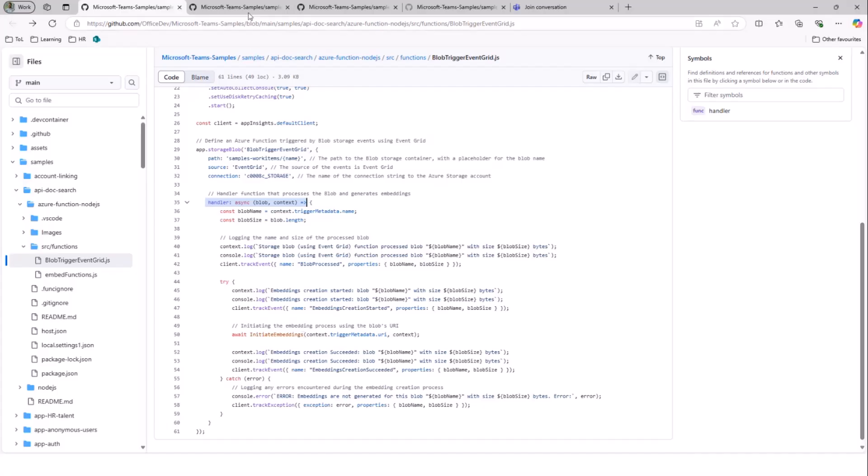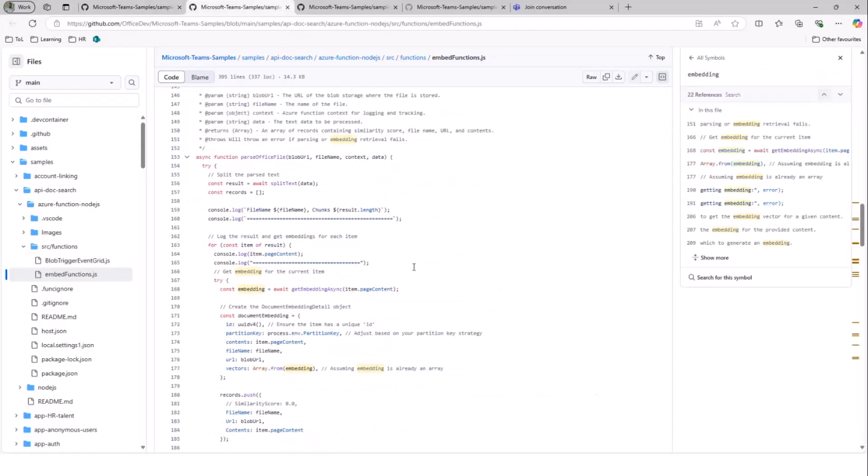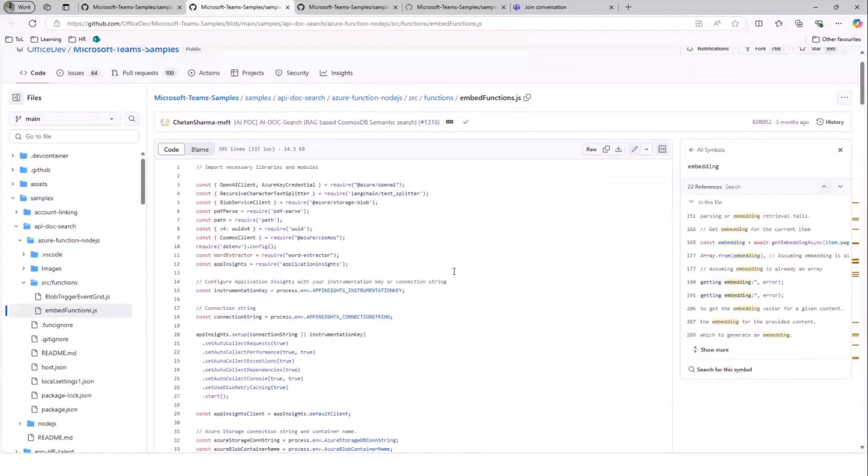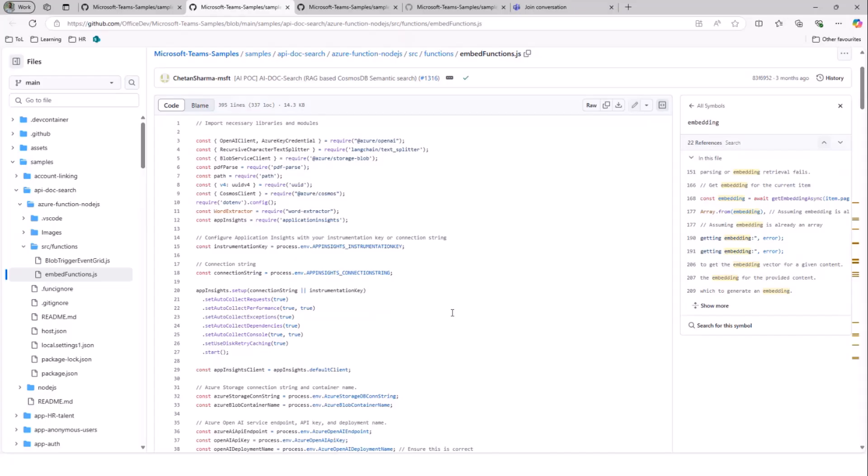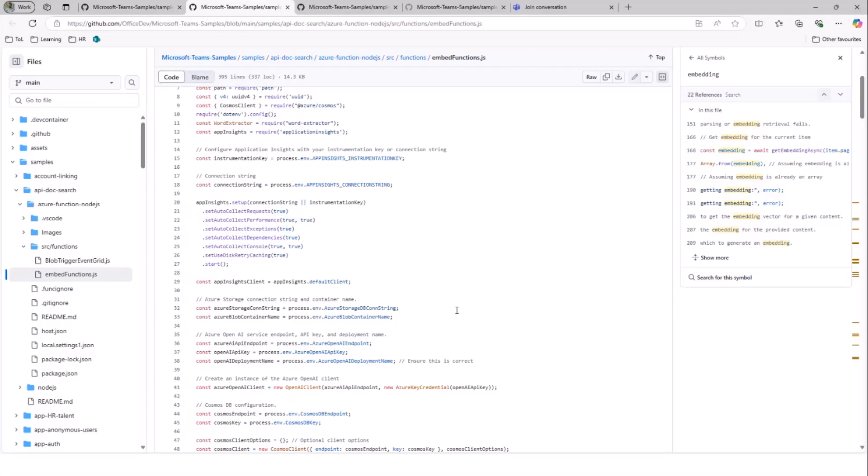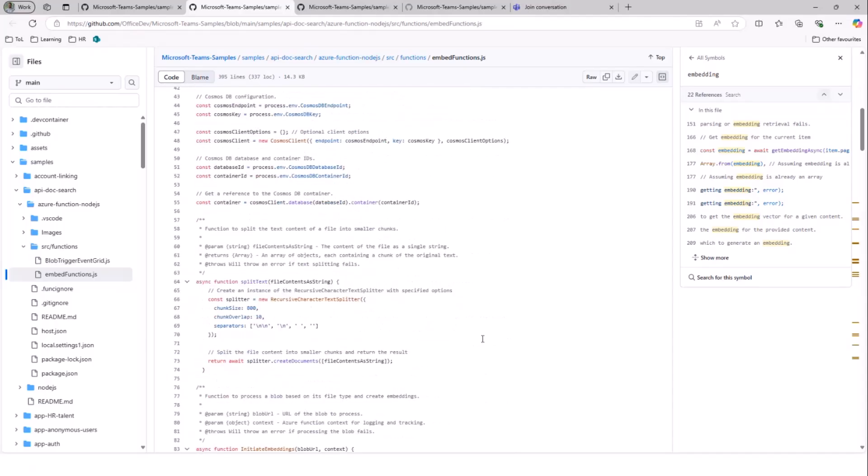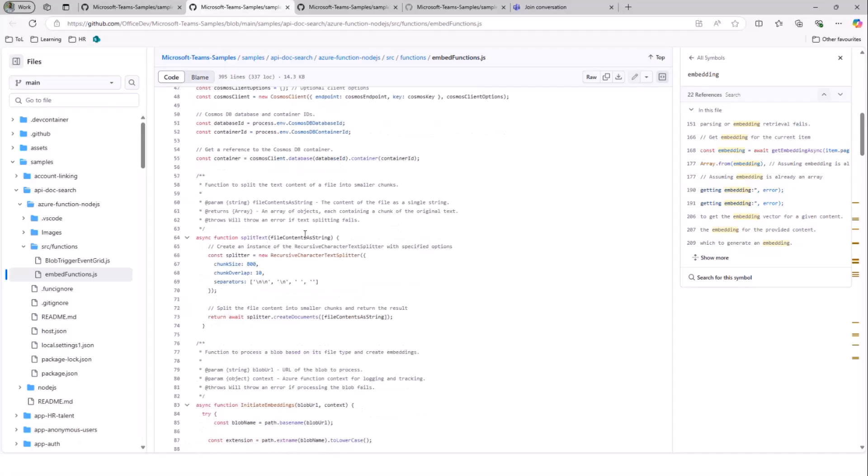Now, this is a good segue to talk about where all the actions are happening. We have a file called embed functions. This particular file is the main file that actually does all the action. It basically takes the text that is stored in the document, extracts the text in the document and converts into smaller chunks that are more easily managed for vector embeddings. And then this particular content is shared with OpenAI to get the vector embeddings. And once we get the vector embeddings, we actually have them stored on the Cosmos DB. All of this action is happening through this file. I'll quickly talk about a few functions that are responsible for this kind of behavior. We have a function called split text. What it does is it splits the longer sentences into smaller chunks of data so that it could be easily managed for generating the embeddings.